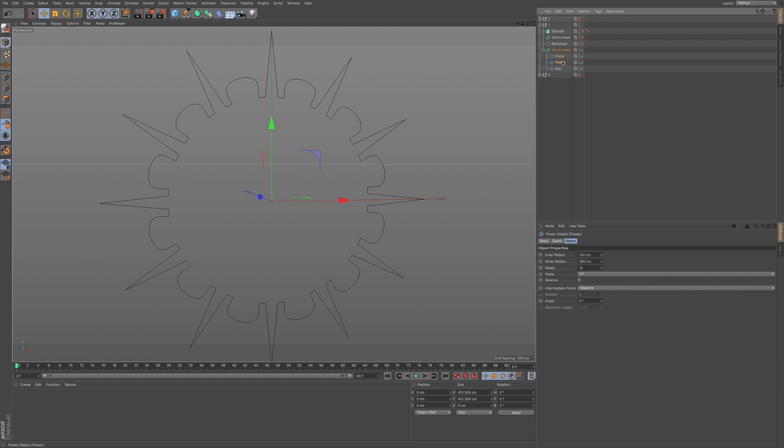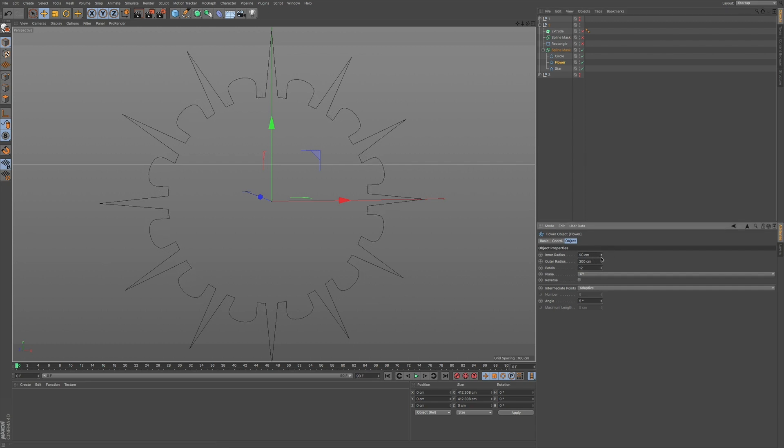And what's nice is that you can further develop your design, whatever you're trying to do, a logo or something abstract. You can continue to adjust your primitives as well as having this spline mask.